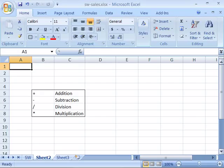Let's now create a simple formula. Whenever you want to start a formula in Excel you must begin the formula with an equal sign. The equal sign indicates to Excel that a formula is being created.